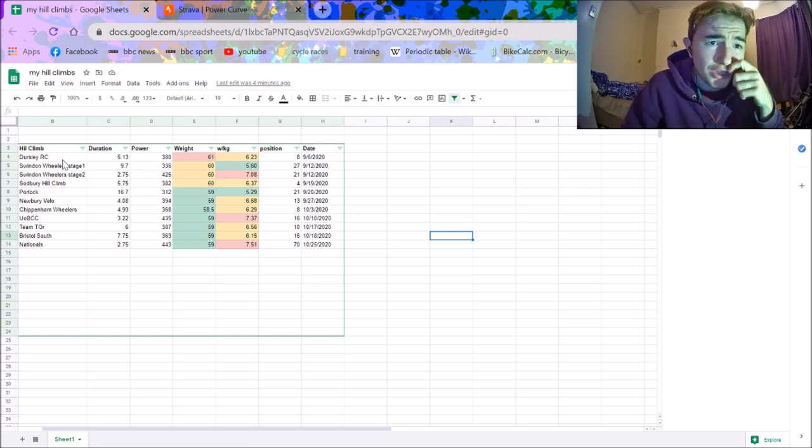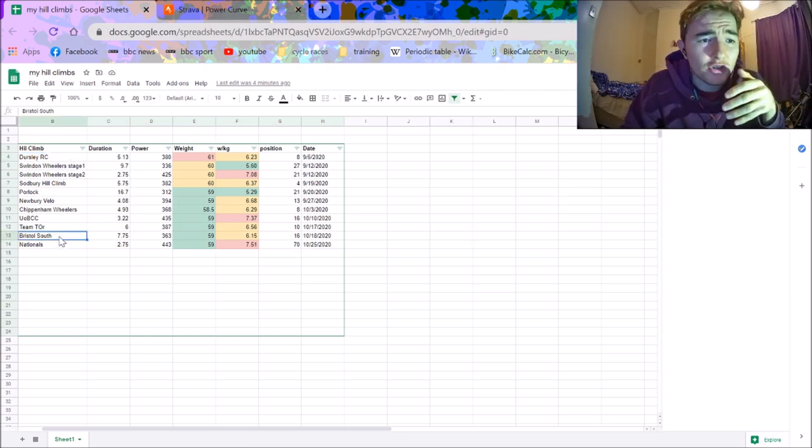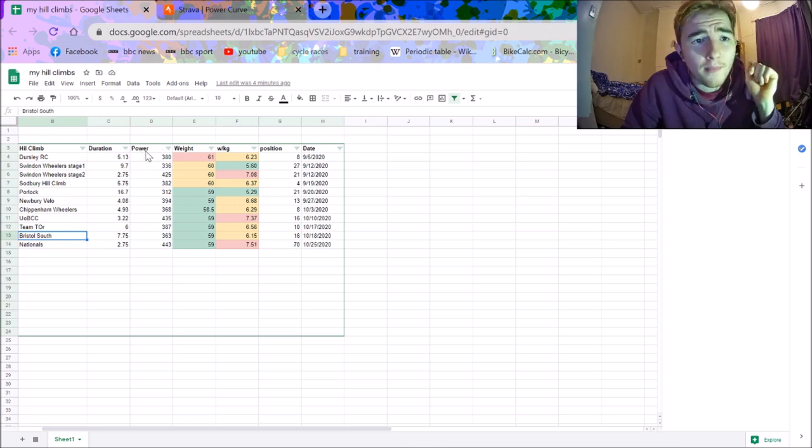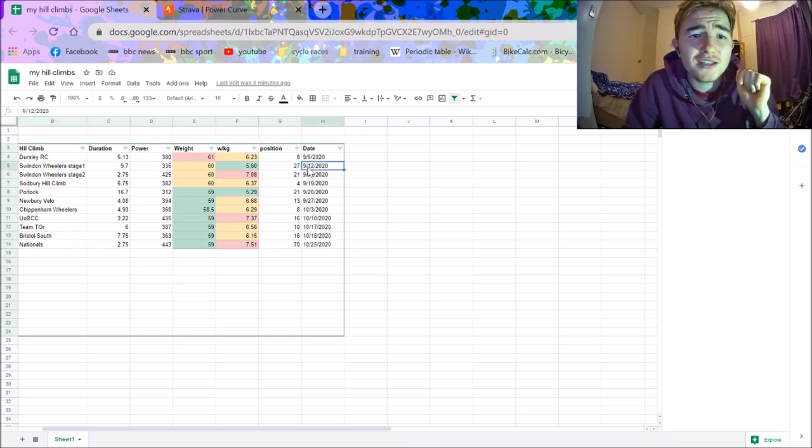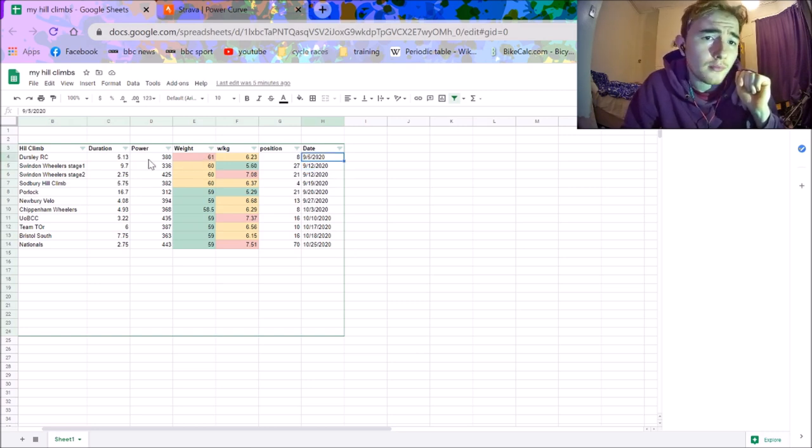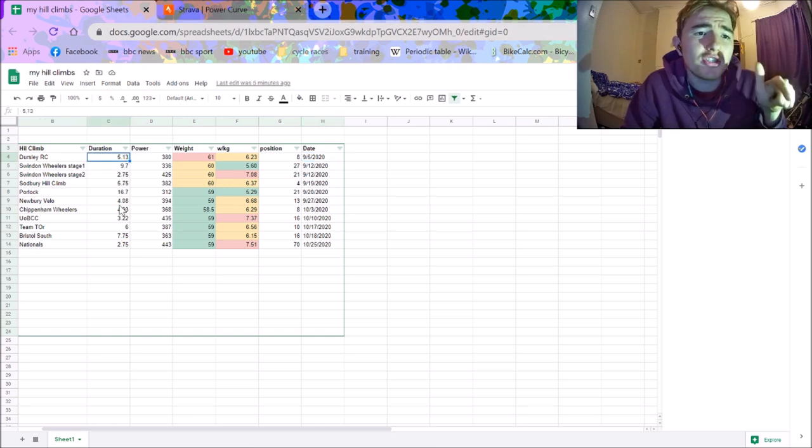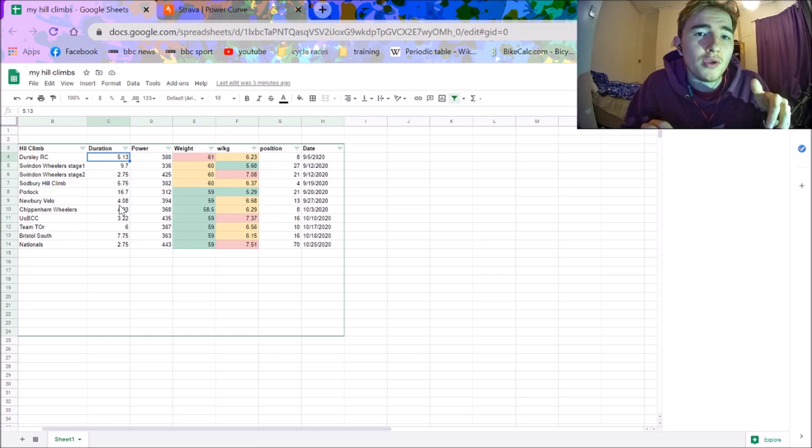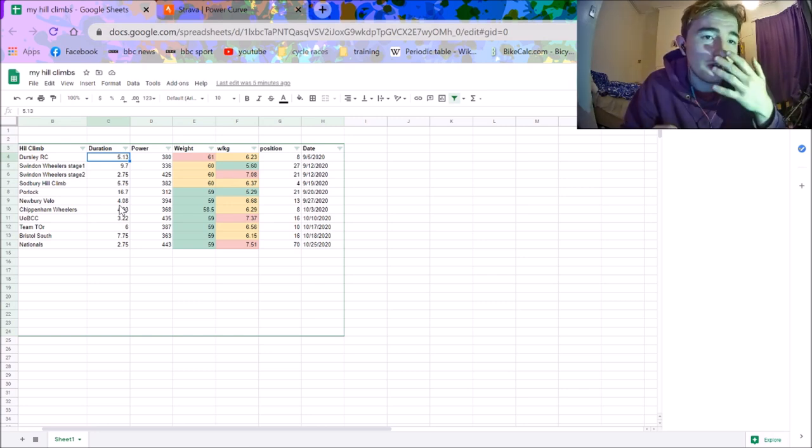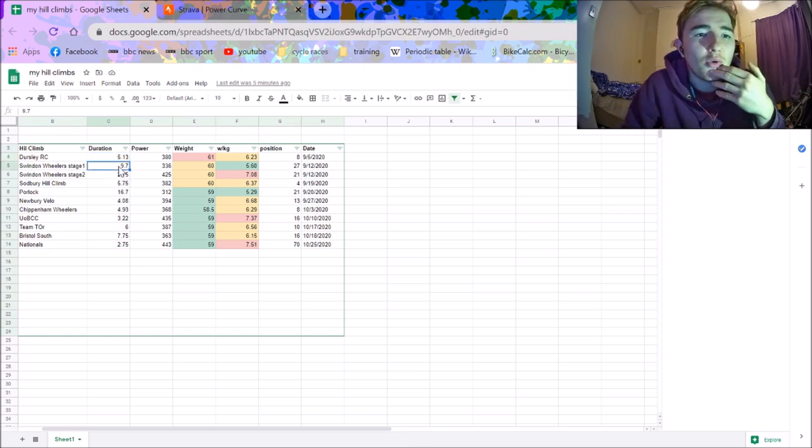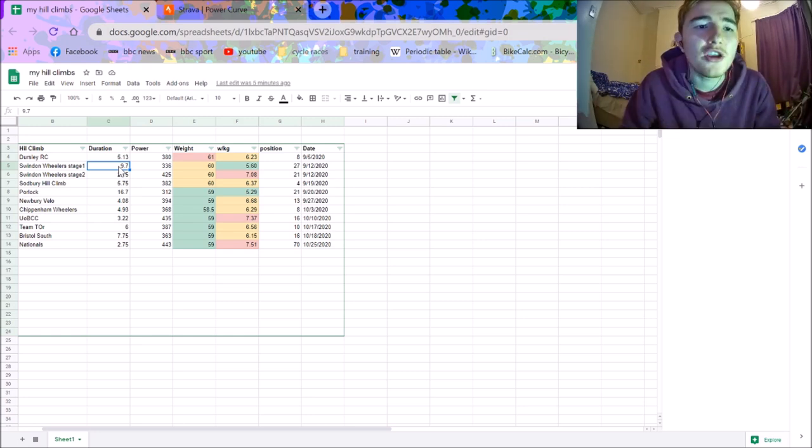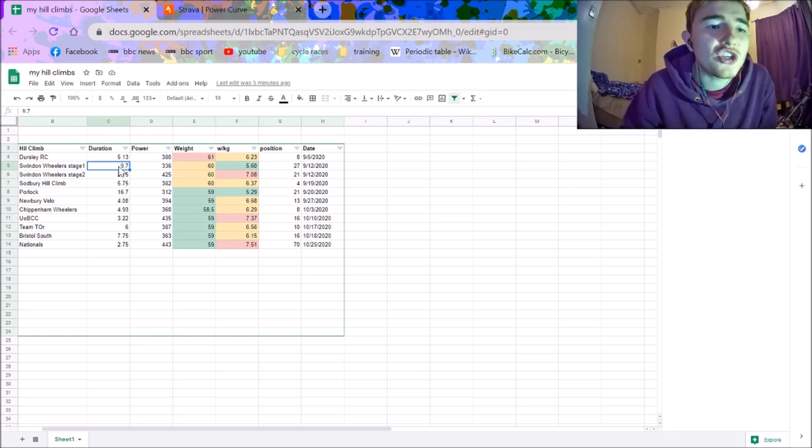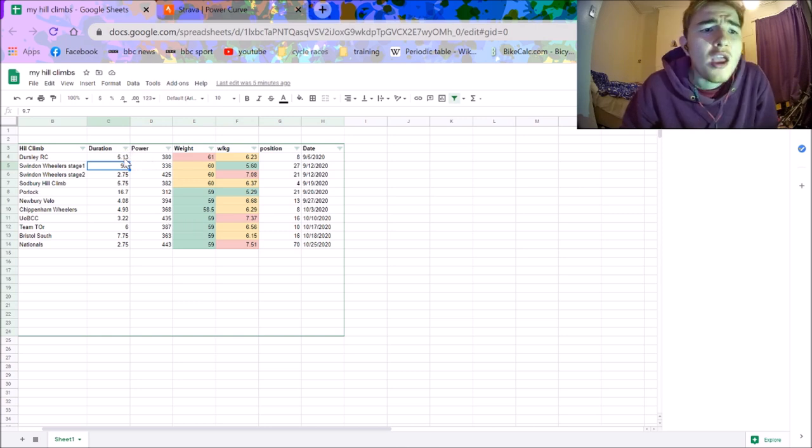This just has all my hill climbs that I've done in a year. The duration, power, weight, watts per kilo, where I came, and the date. So at the moment it's done in chronological order. My first one of the year, as you can see here, is Dursley. Just to tell you that this is the units of minutes here, so when it's like 0.13, that means it's like 5 minutes and 15 seconds. Or like 9.7 isn't actually 9.7 minutes, it's like 40 seconds. Just to make sure that's clear, which I don't think I have cleared up at all.